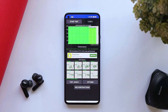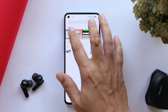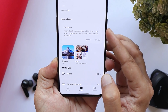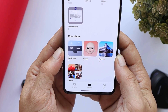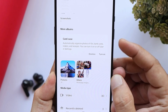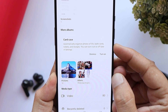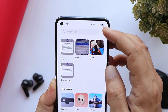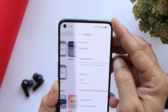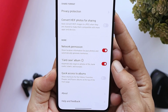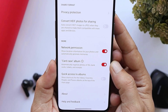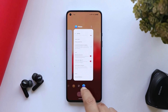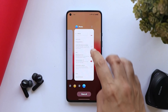The first changelog change is in the Gallery. When you open the gallery application, you'll see a new pop-up called 'Card Case.' Under 'More Albums' you'll find a Card Case option, which will automatically organize photos of IDs, bank cards, tickets, and receipts. If you want to turn this feature off, go to settings and at the bottom you'll see the Card Case album option.